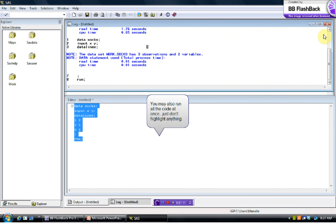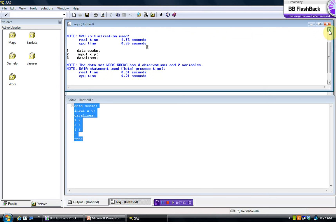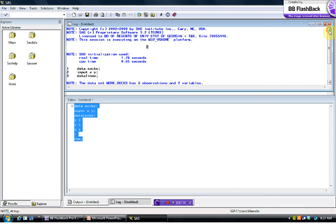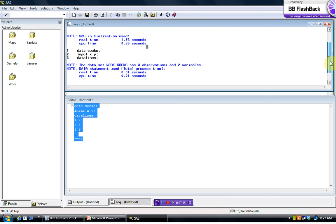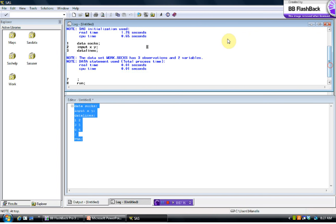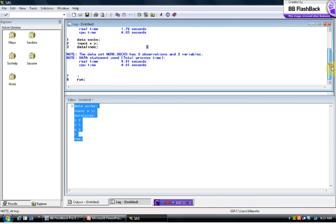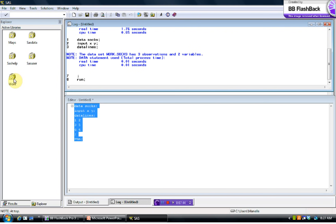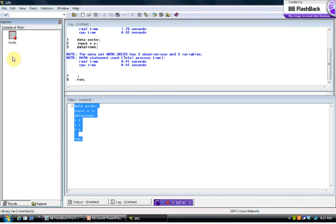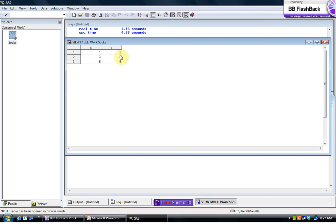And now, this shows you the importance of what's called the log window. The log window tells you how it went, basically, for your code. Did it work? Did you get any errors? And as the name implies, it tells you what happened. So it says the data set work.socks has three observations and two variables. This tells me that it saved the data set successfully. I don't have any error messages, so that's a good sign. But let's confirm that it got in there. Oh, look, there's socks, our first little set of data. And so you can see we were successful. That's what we wanted to have happen. Nothing strange about that. We'll close this.